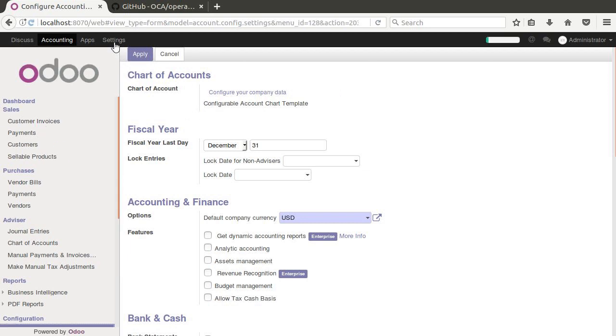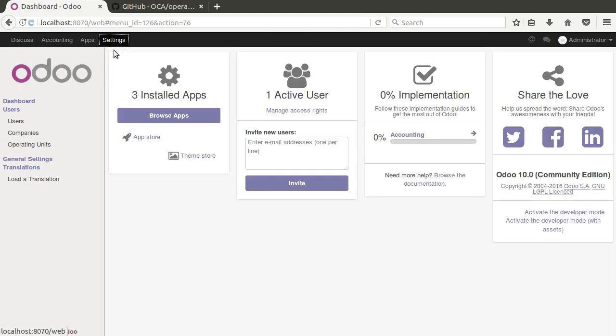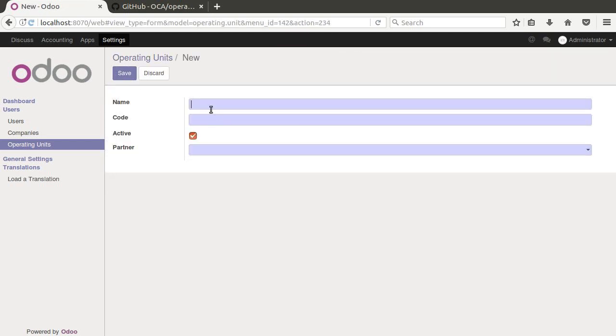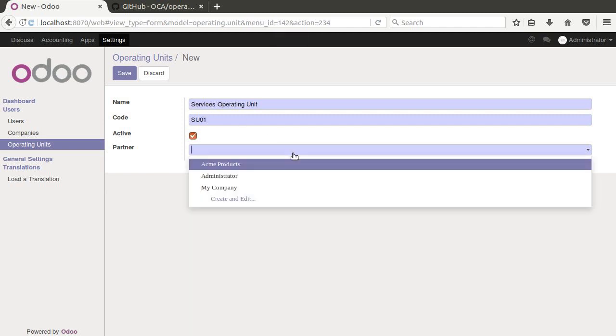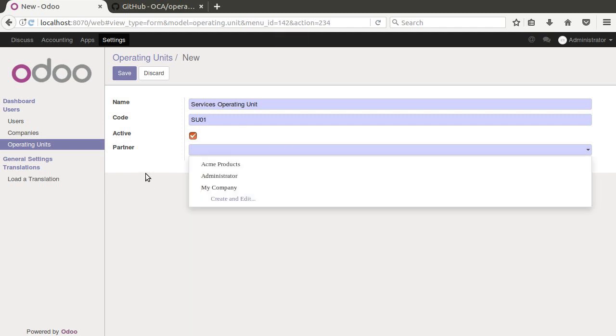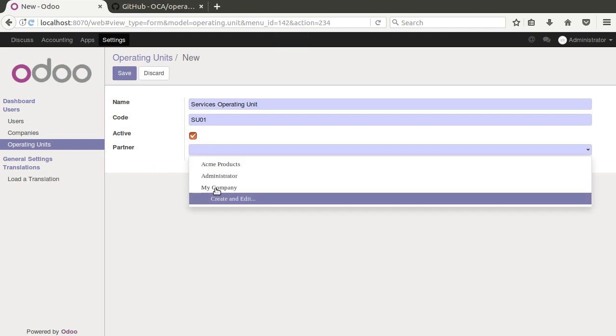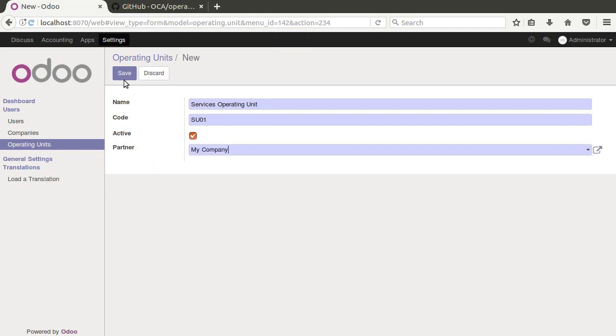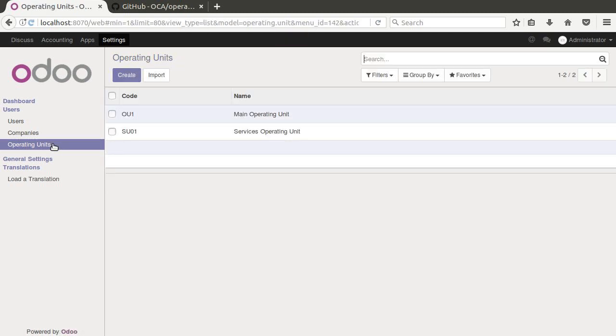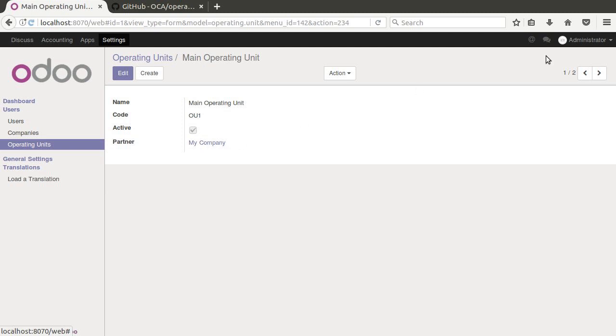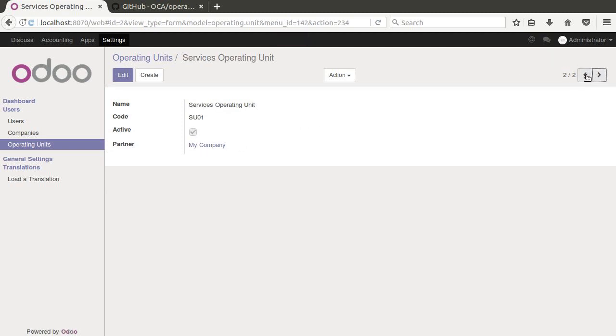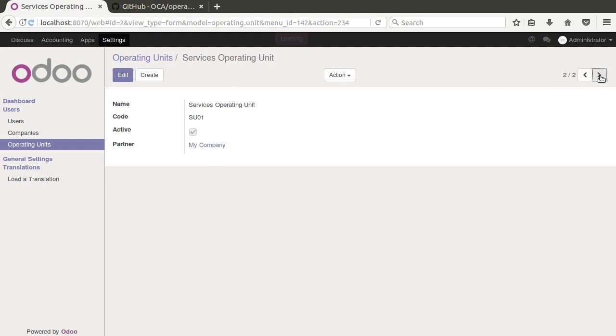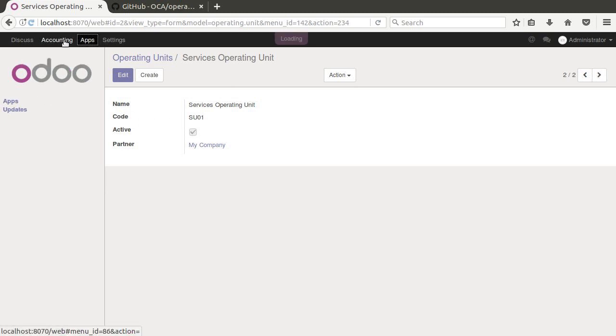So they put the operating unit sections over here under settings. And here's your operating units. You can see that right now we just have main operating unit. So we're going to name this services operating unit. We'll call this SU or something like that. And notice how you can actually assign it to a particular partner or company. So we'll say my company. You can see there that you can associate them with the company. The idea here is to have different operating units. So we have a service operating unit and a main operating unit. So that means when we come here to our invoices,